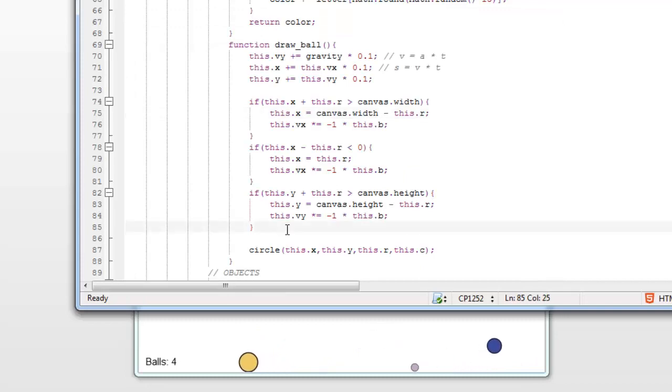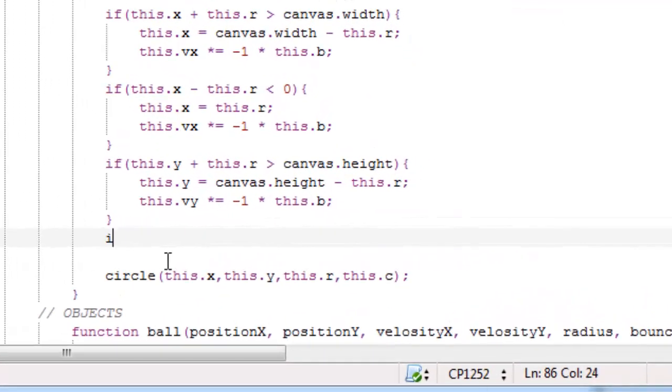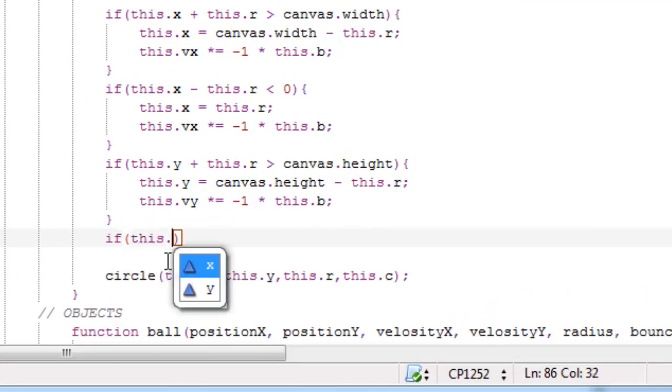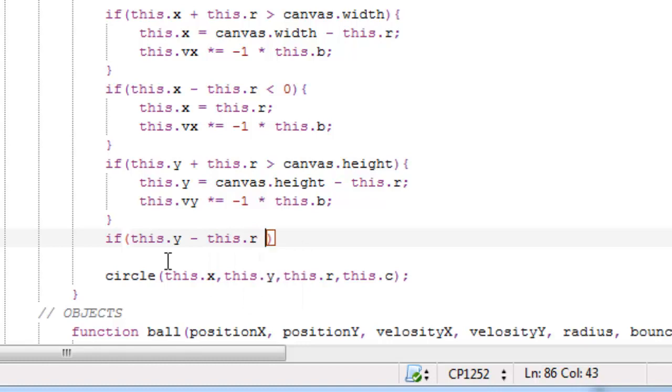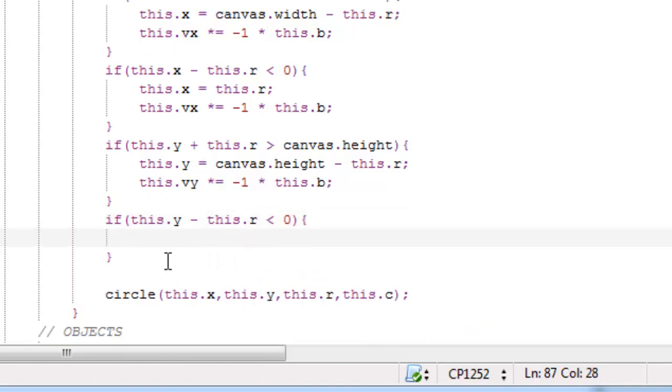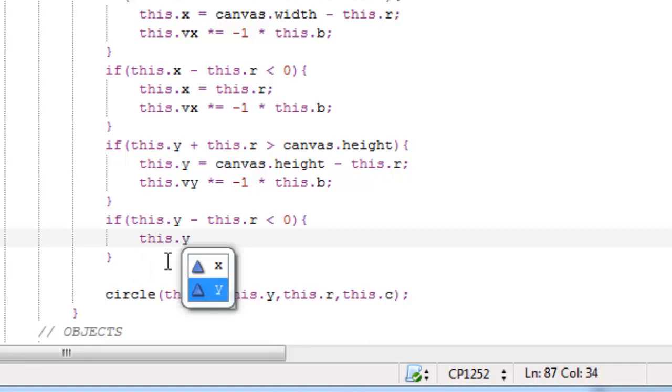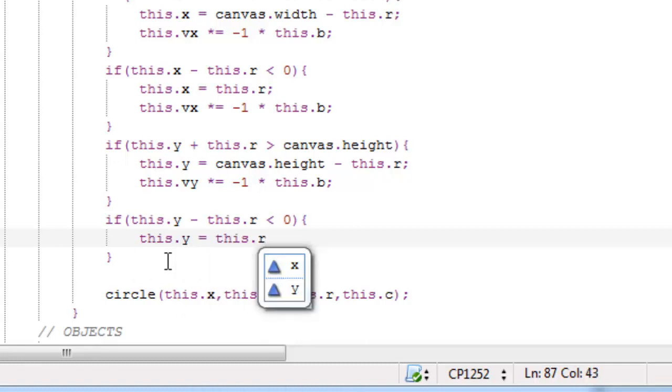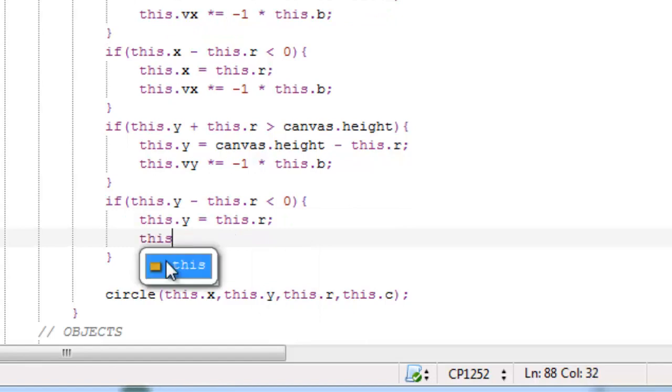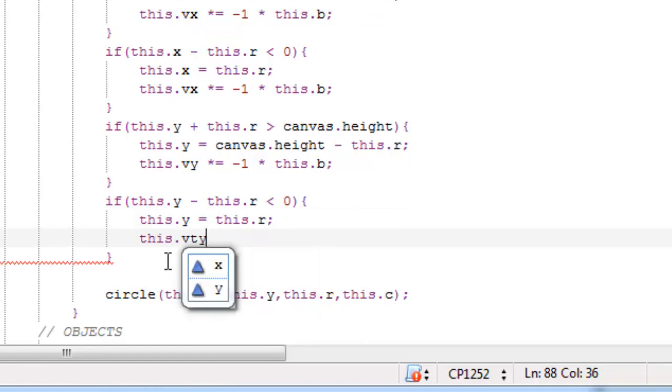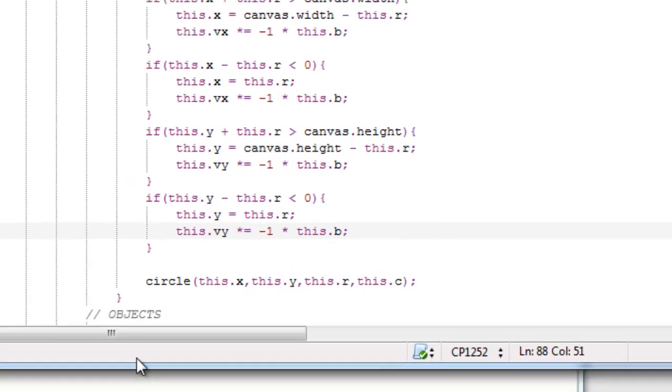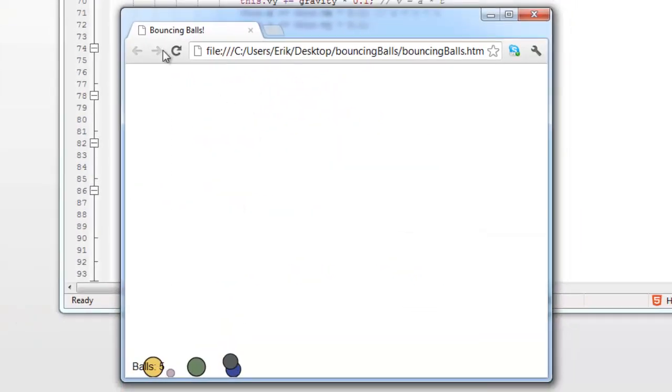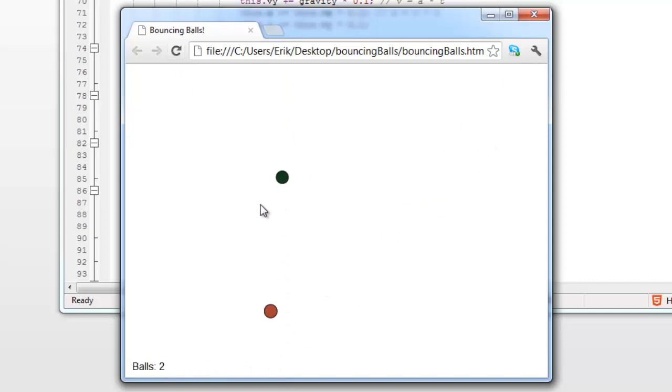So, let's correct that. If this dot y minus this dot r is less than zero, this dot y equals this dot r, and this dot velocity y times equals minus one times this dot b. Let's shoot it all. Wee-hoo! It's all working.